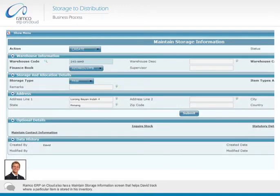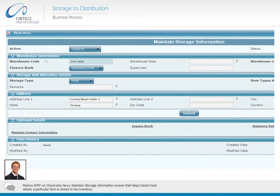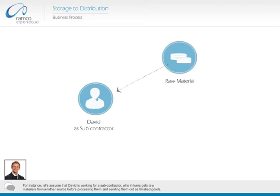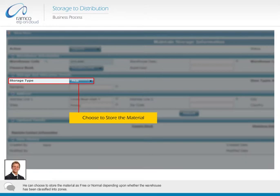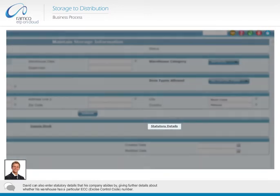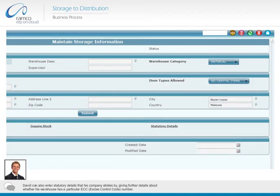Ramco ERP on cloud also has a maintain storage information screen that helps David track where a particular item is stored in his inventory. For instance, let's assume that David is working for a subcontractor who gets raw materials from another source before processing them and sending them out as finished goods. When David receives these raw materials, instead of listing them in his finance books, he creates a customer warehouse to stock it. He can choose to store the material as free or normal depending upon whether the warehouse has been classified into zones. David can also enter statutory details that his company abides by, giving further details about whether his warehouse has a particular ECC excise control code number.